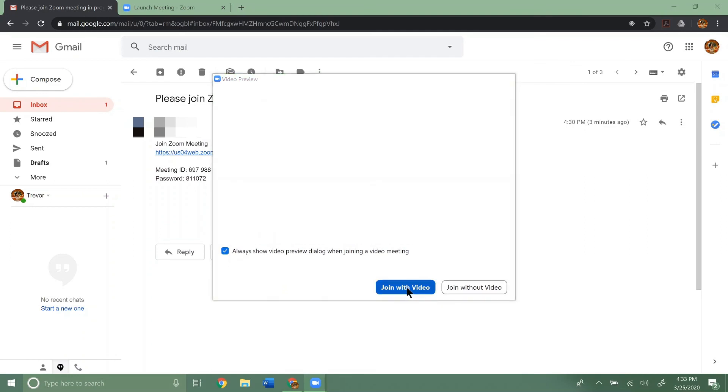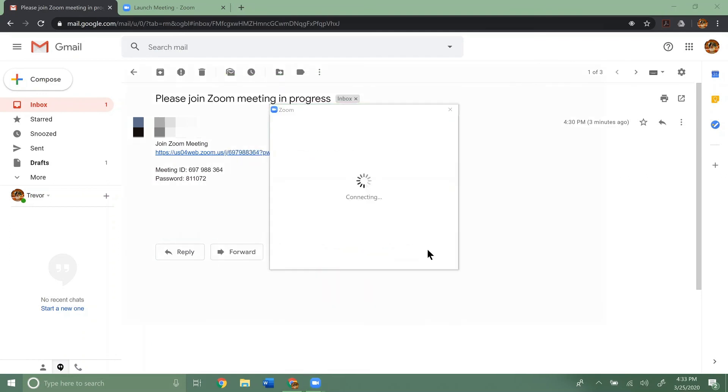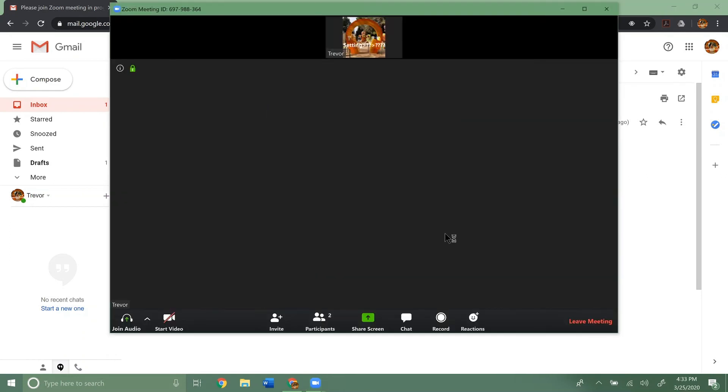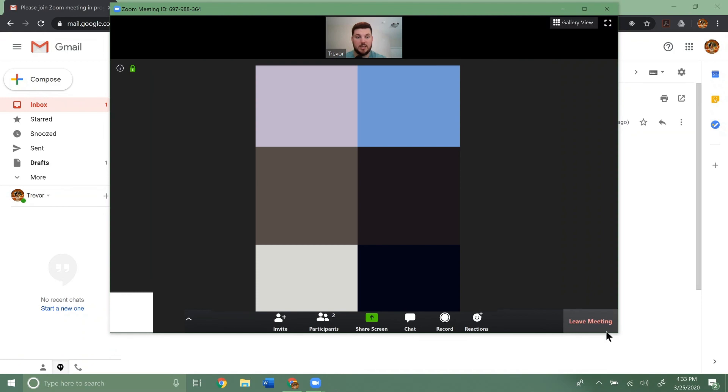We'll click join meeting. And here you go. You get the same screen. Join with video. Boom. There you go.